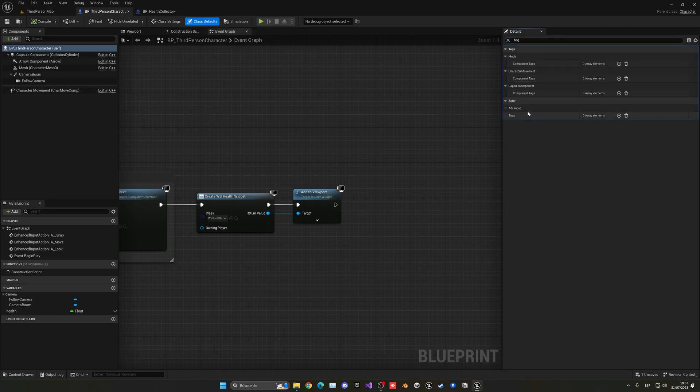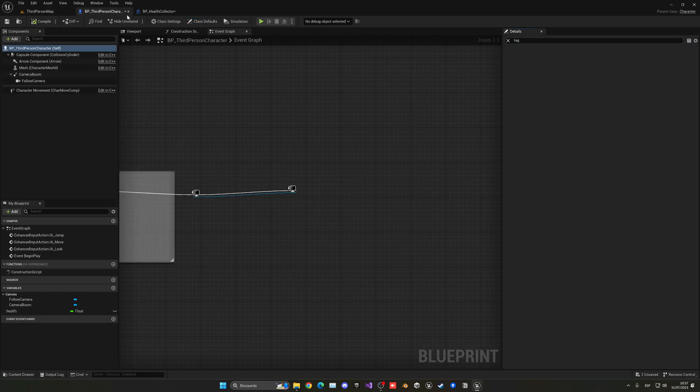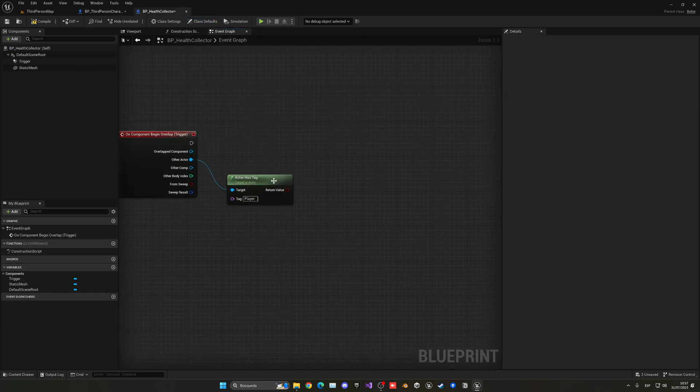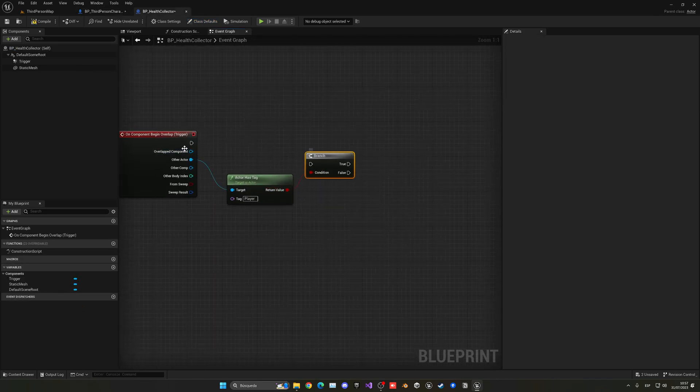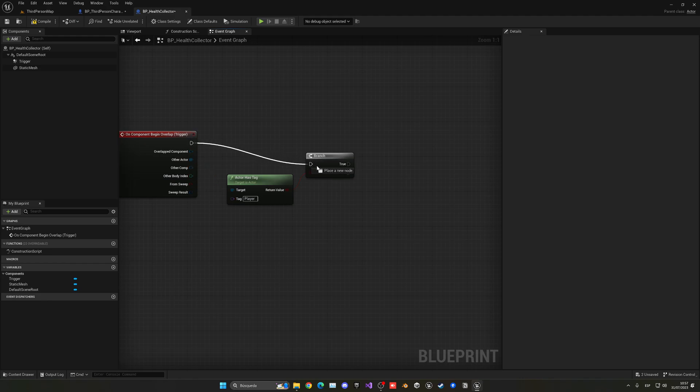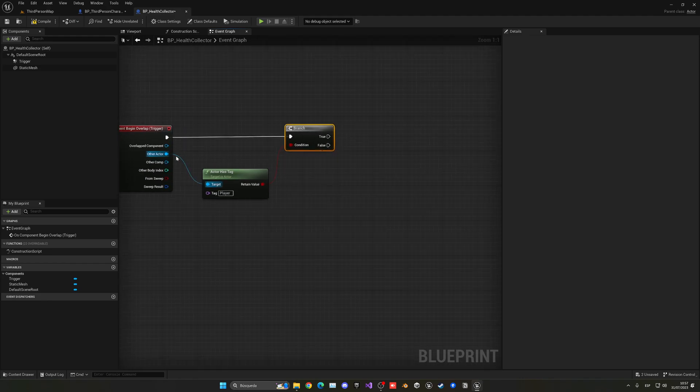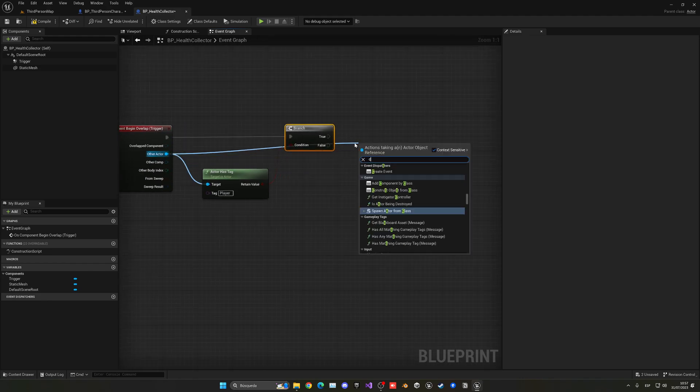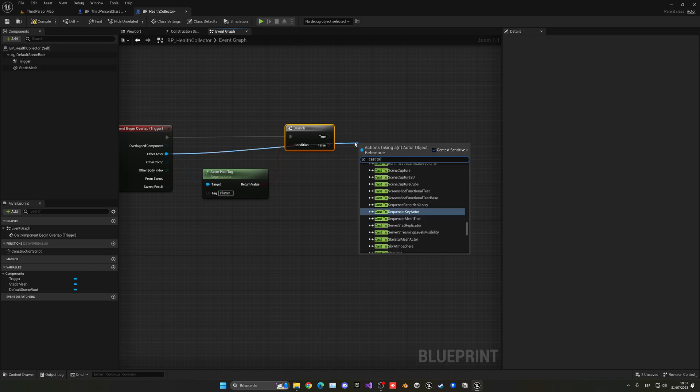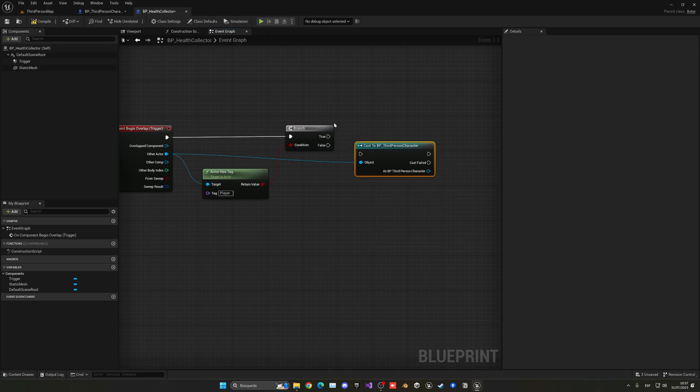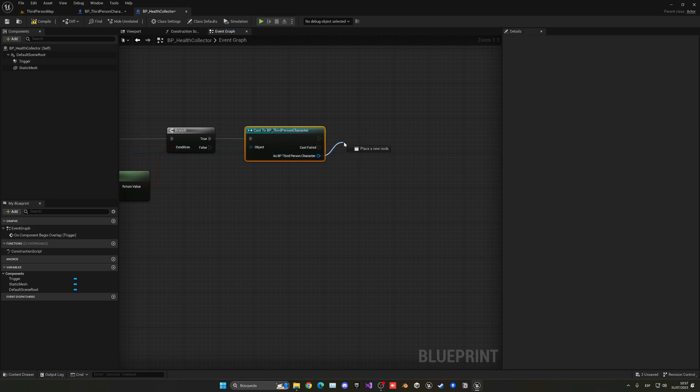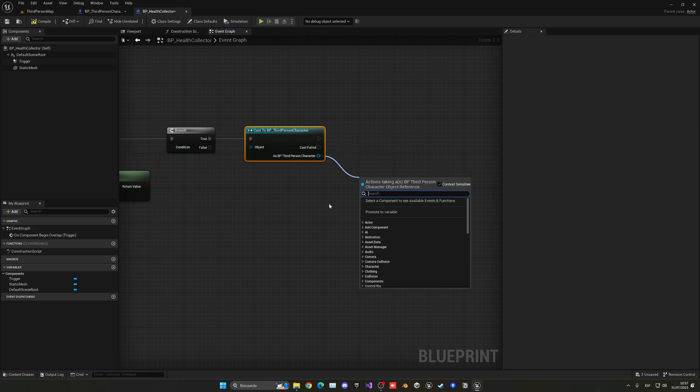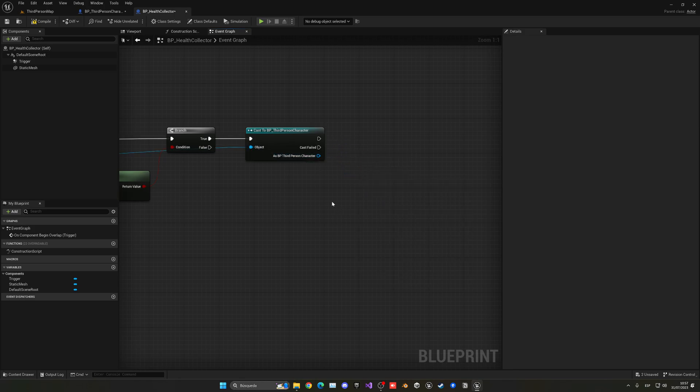Go into tags and now in the actor tag, go ahead and just add the player tag. So now I'm going to make sure that when the player collides, we are going to connect this and cast to the third person character. And in this case I'm going to be calling an event that will increase my health.